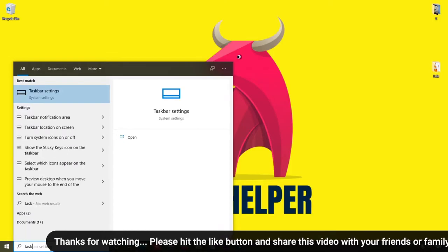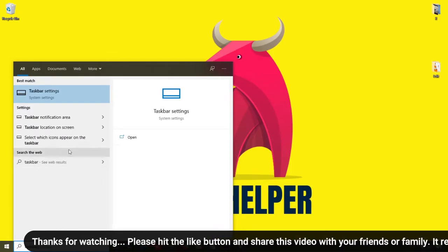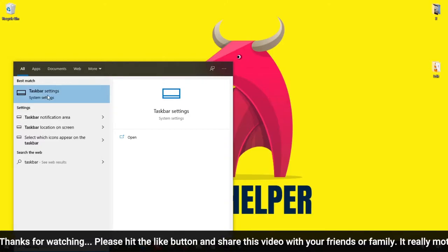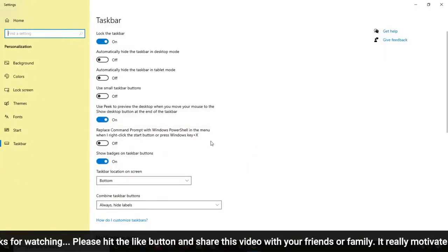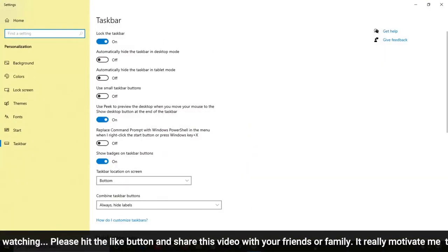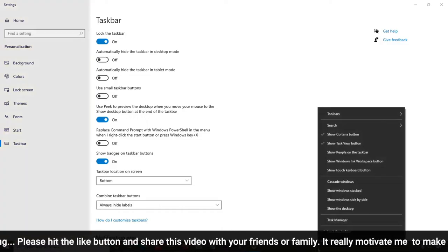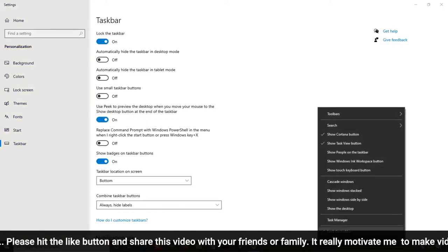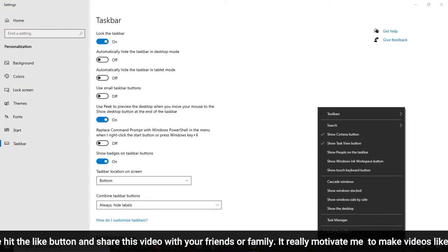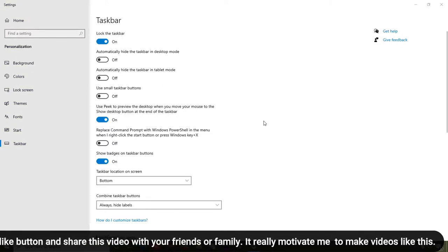First of all, you can type 'taskbar' in the search. Whenever you type taskbar, you will get the option 'Taskbar Settings' as the first result. You can easily open that. You can also right-click on the taskbar and select 'Taskbar Settings' — then this settings page will open.